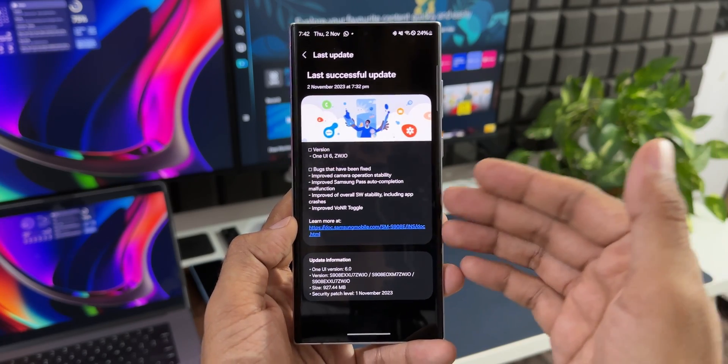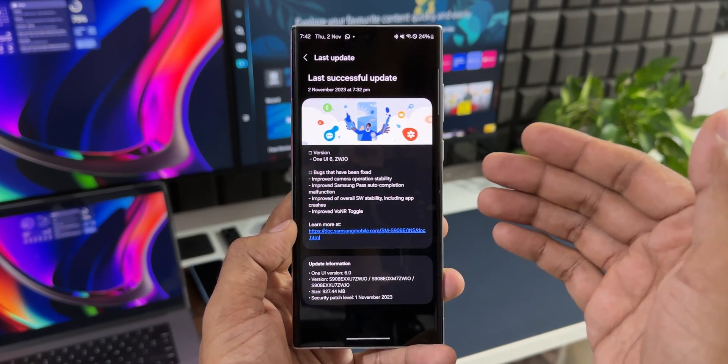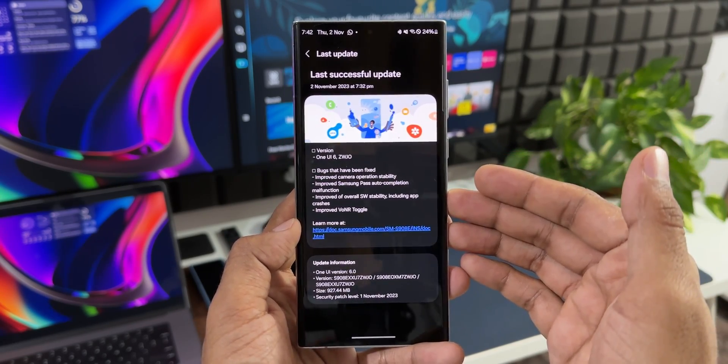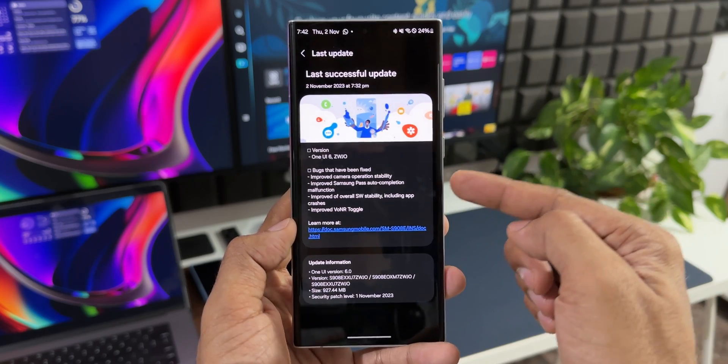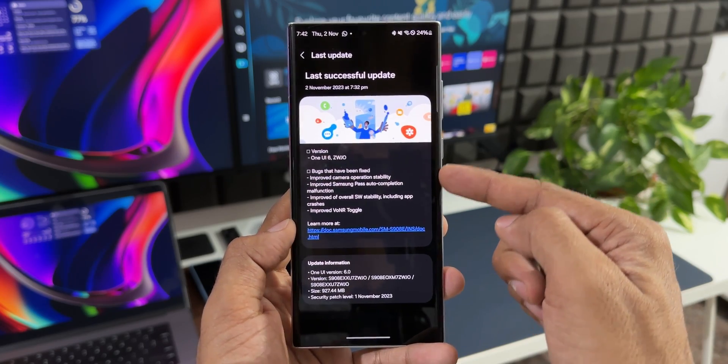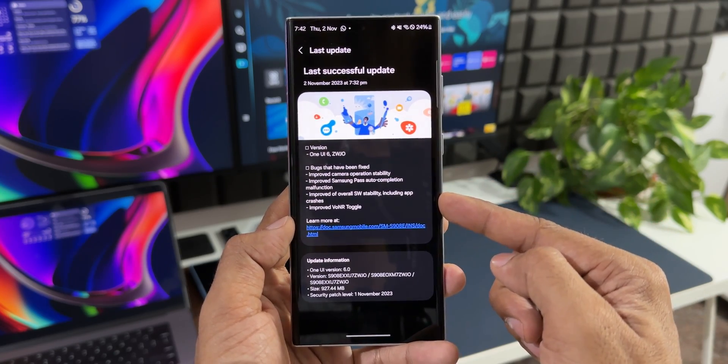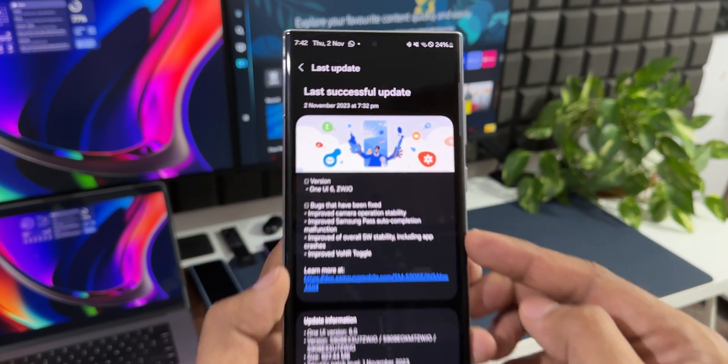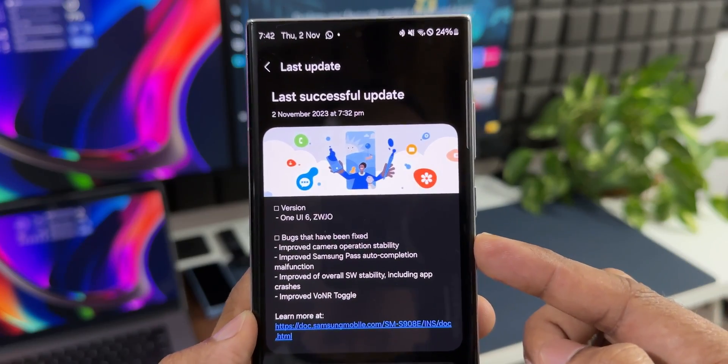This is the Beta 3 for the Galaxy S22 series, and in the changelog you can see there is nothing much mentioned here. There are some important bugs which have been fixed. First thing they have fixed is the improved camera operation stability.